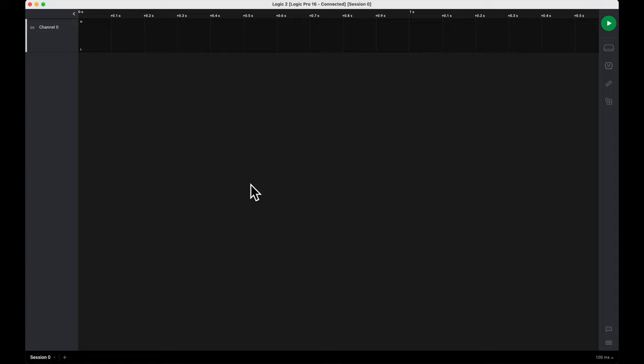Once you have your logic probes connected to your device under test and Saleae, open the Logic 2 application on whichever operating system you're using.